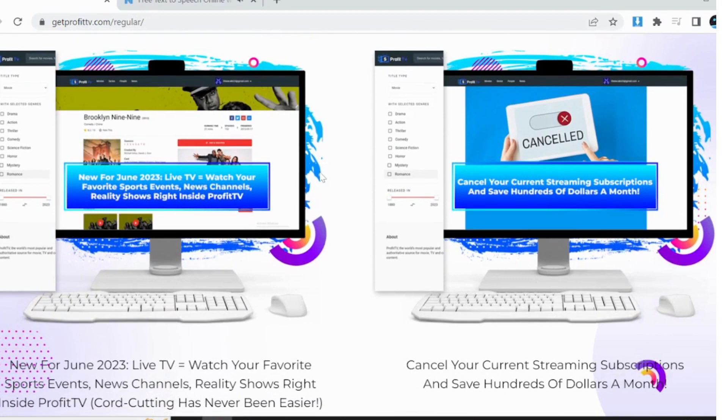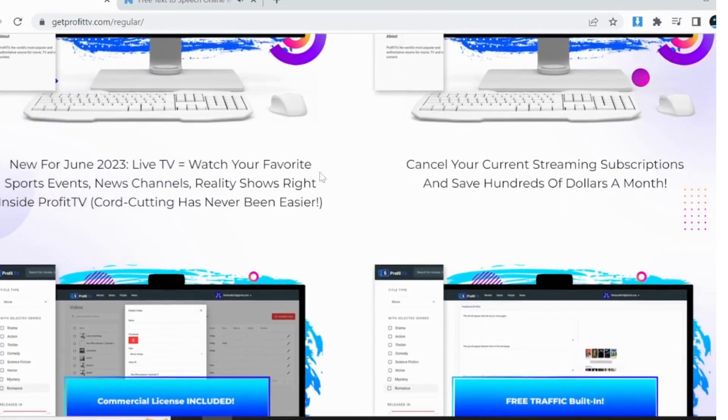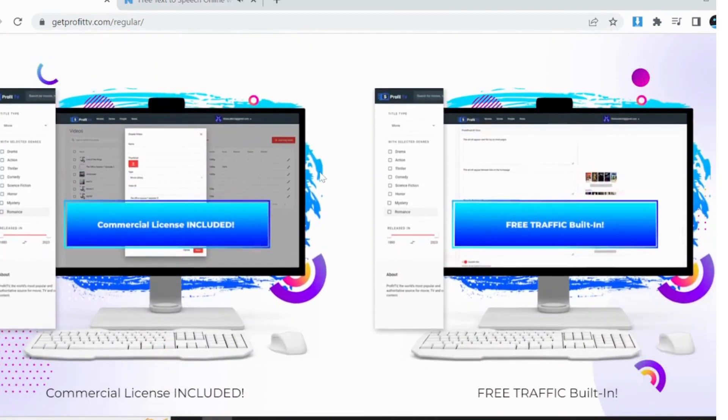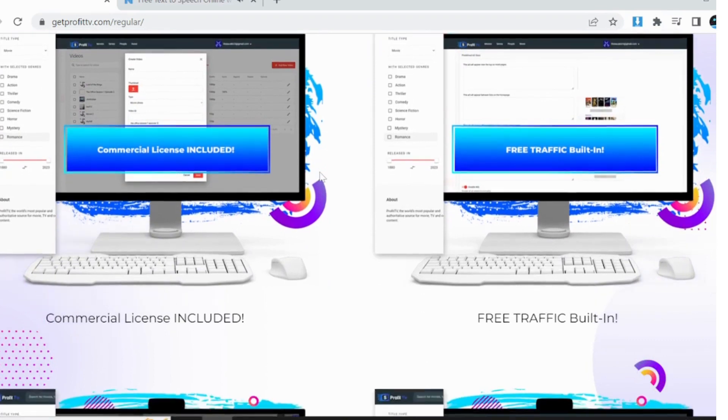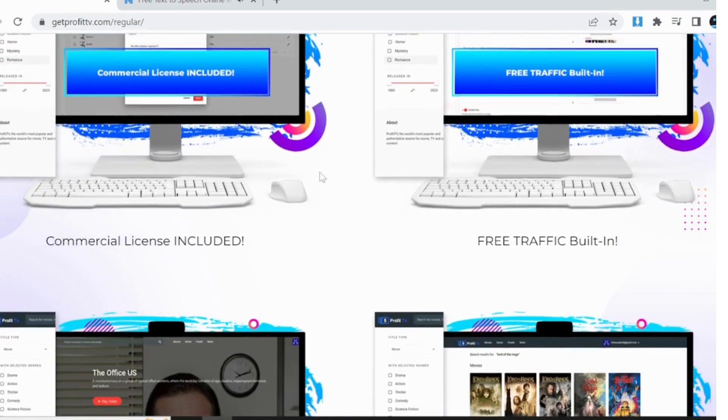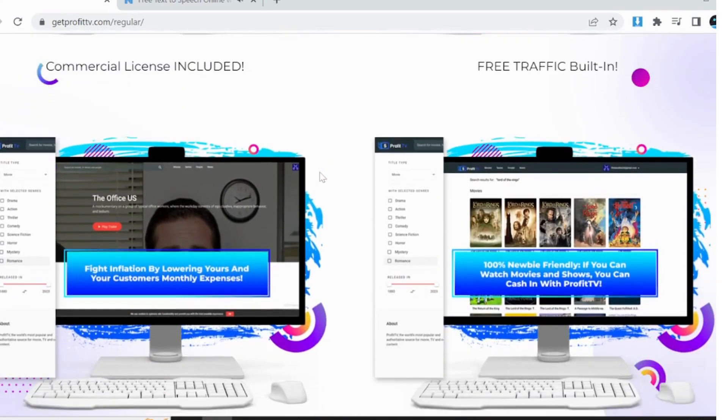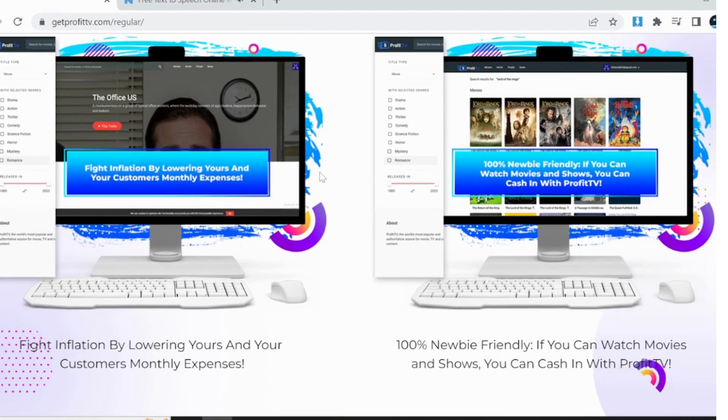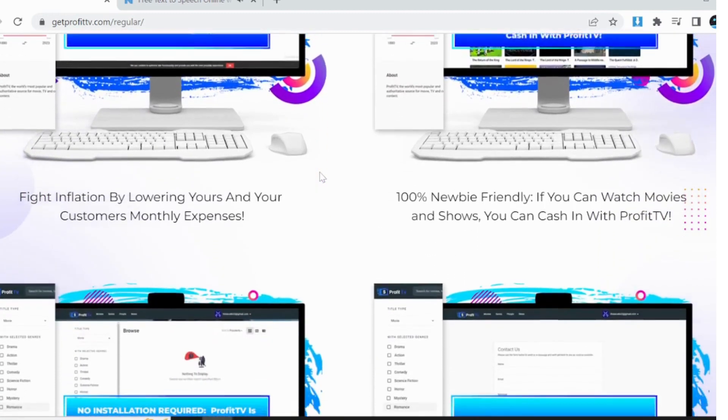You're probably wondering whether ProfitTV is worth your investment. Well, worry not, as I'll be taking you through all the details you need to make an informed decision. As always, my goal is to ensure that you get the best value for your money, and I'll also be throwing in some amazing bonuses that you can only get from me. Let's dive deeper into what ProfitTV is all about and how it can benefit you and your business.